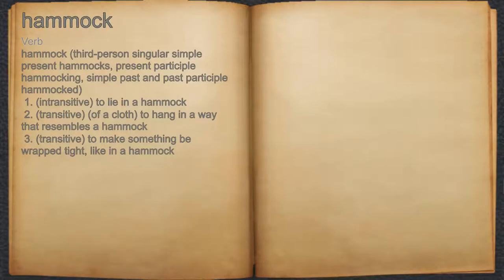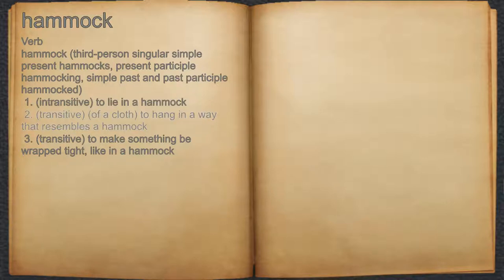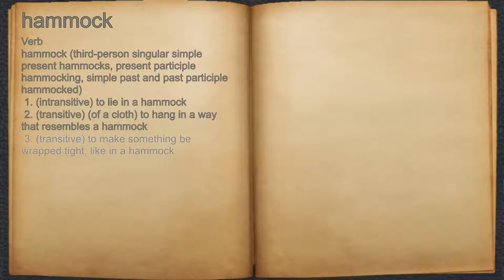Hammock. Verb. 1. Intransitive, to lie in a hammock. 2. Transitive, of a cloth, to hang in a way that resembles a hammock. 3. Transitive, to make something be wrapped tight, like in a hammock.